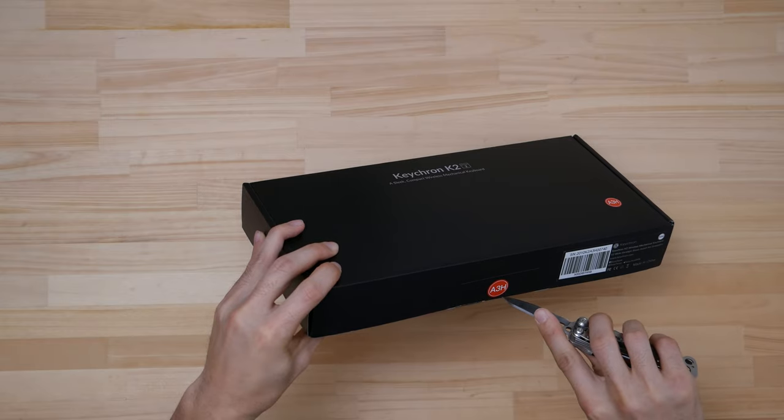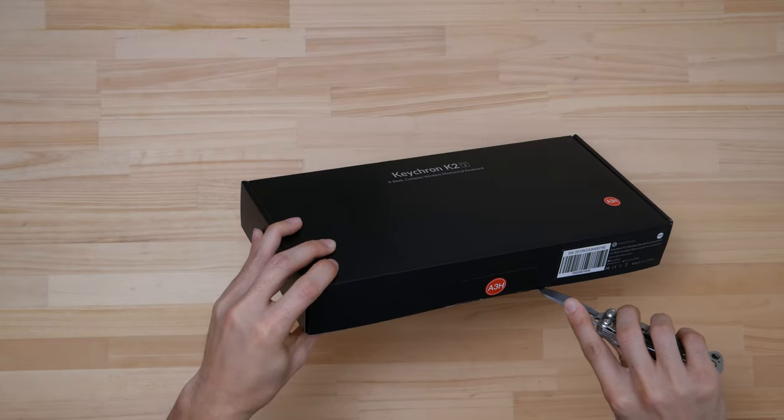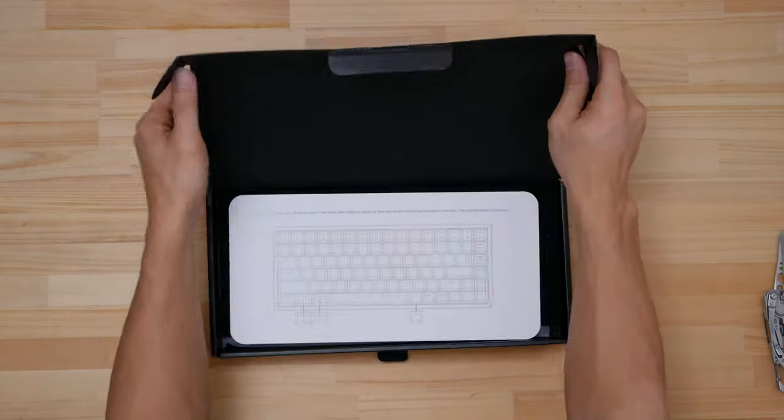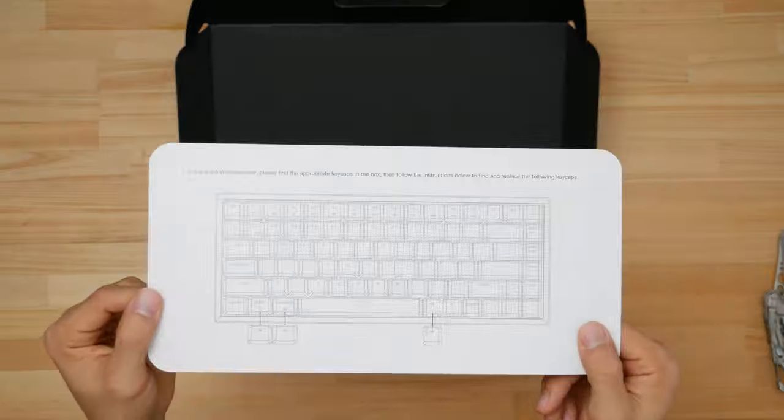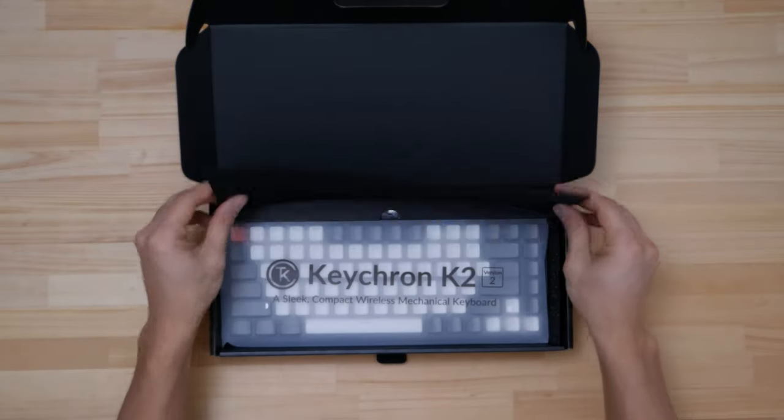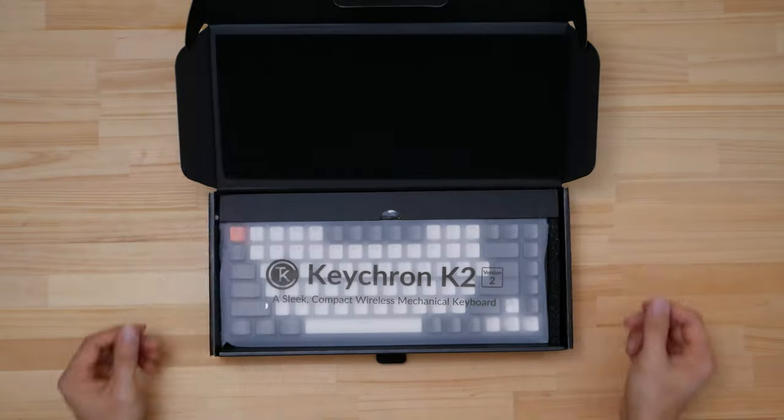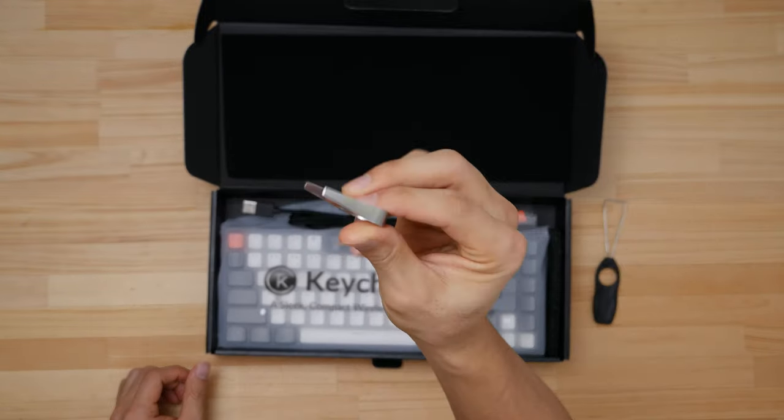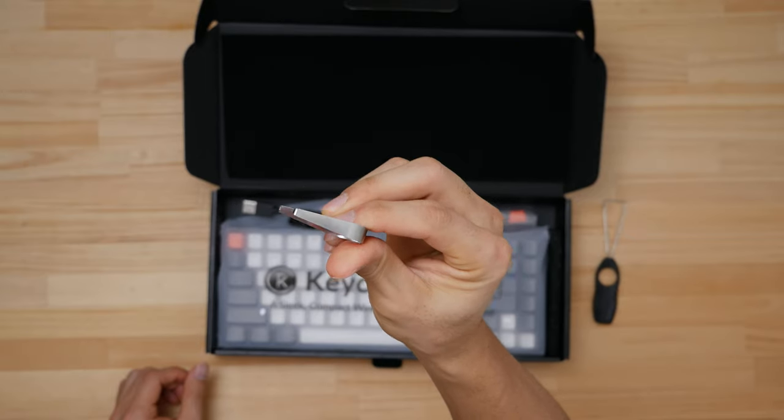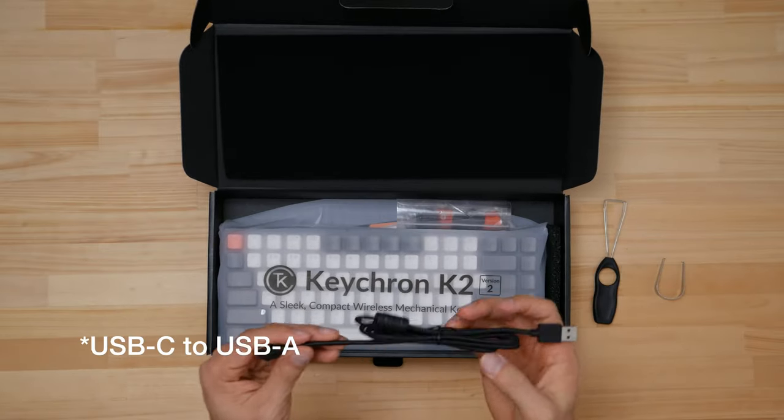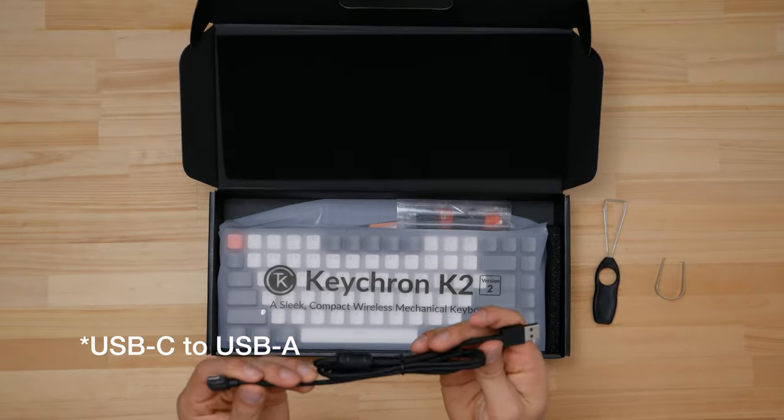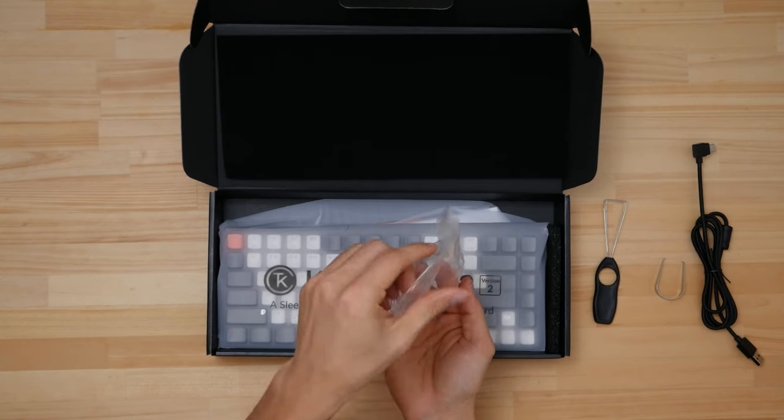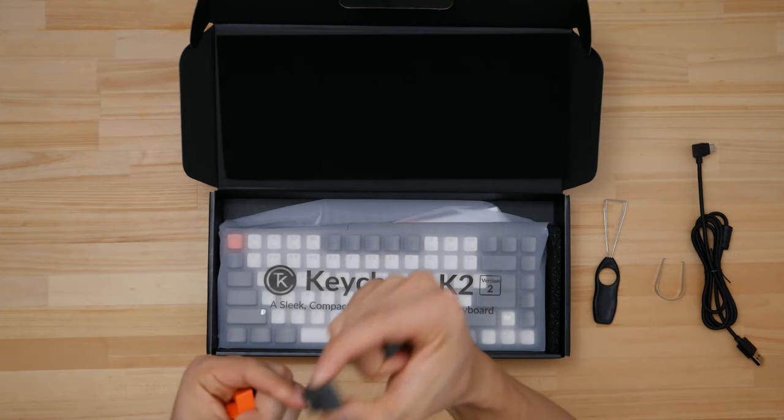Of course since this is a hotswap board you're free to change those switches anytime you like. So what do we have in the box? Keycap puller, switch puller, we've got a USB-C to USB-C cable and also extra window style keycaps.